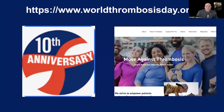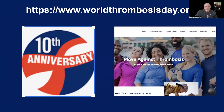On the 10th anniversary of World Thrombosis Day, I'd encourage you to go to the website of the International Society of Hemostasis and Thrombosis and do all you can to spread awareness of this potentially preventable fatal disease. Thank you very much, and have a great day.